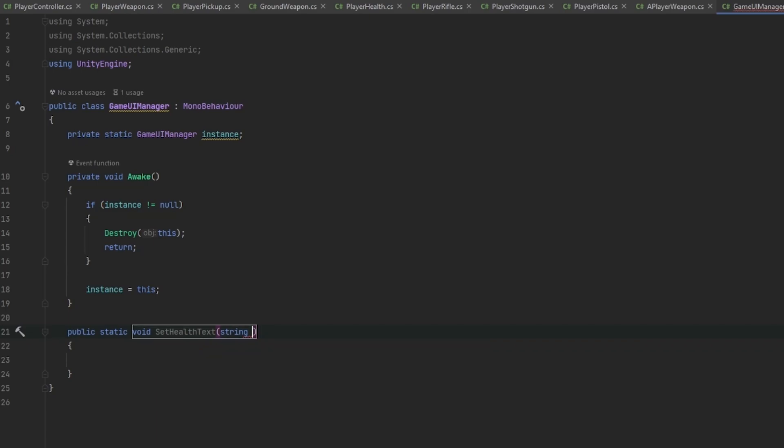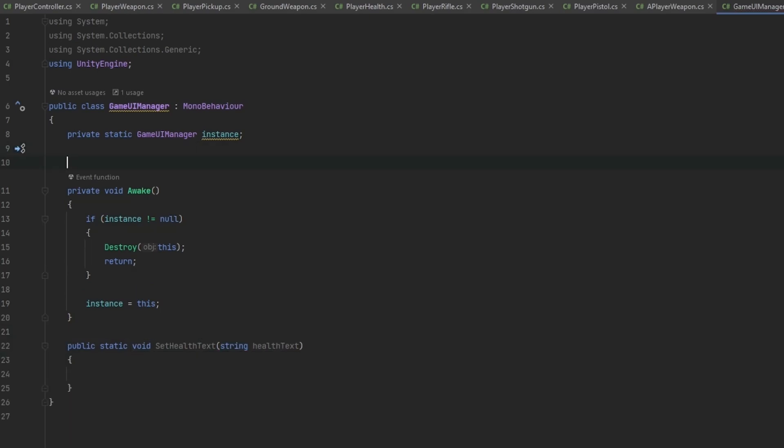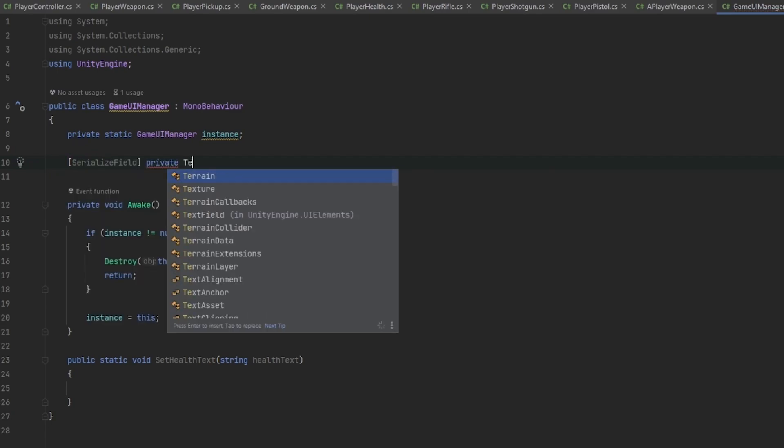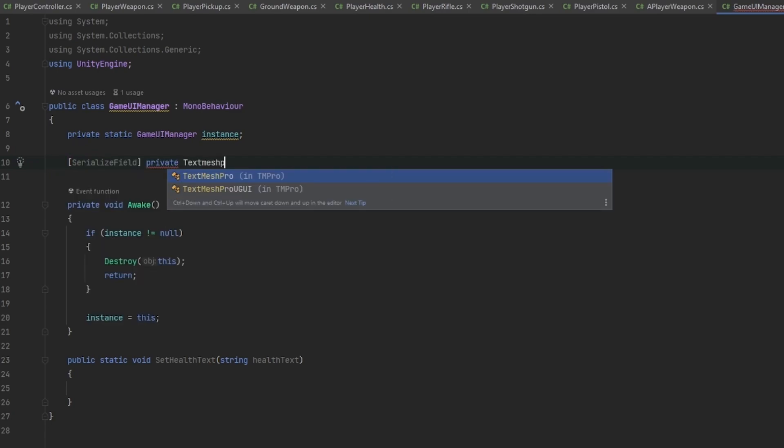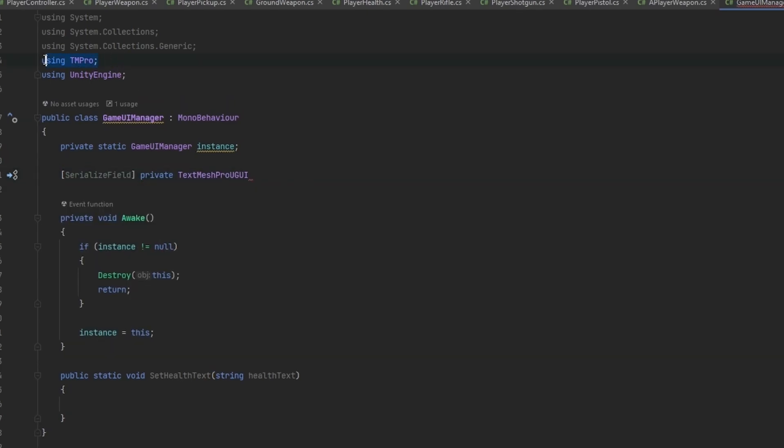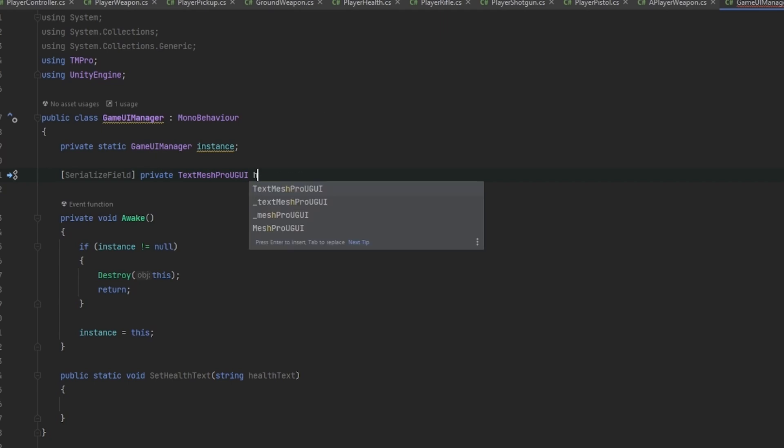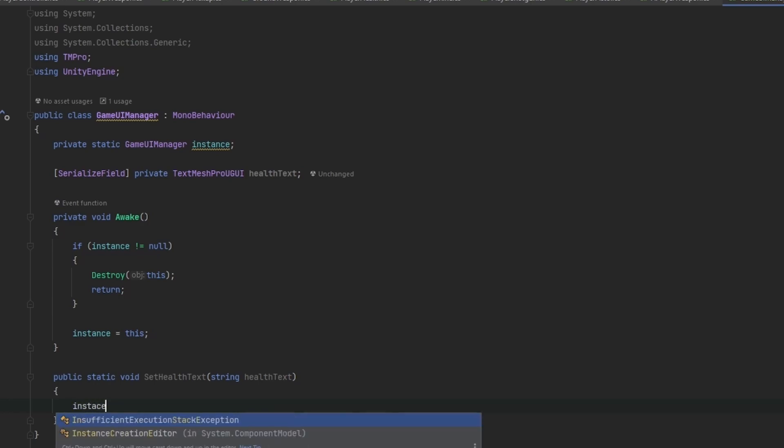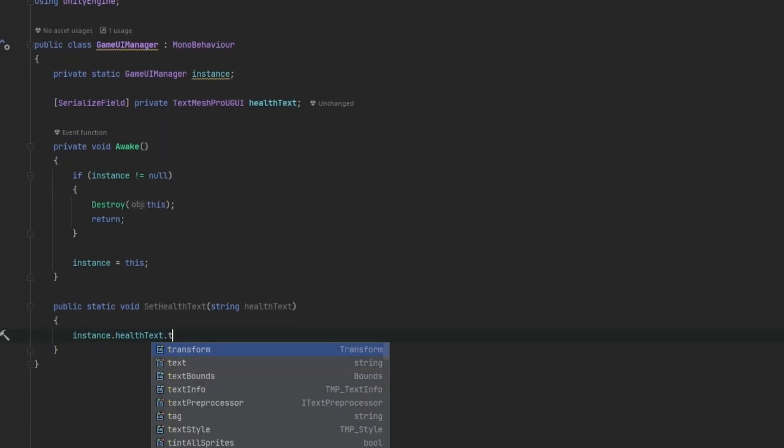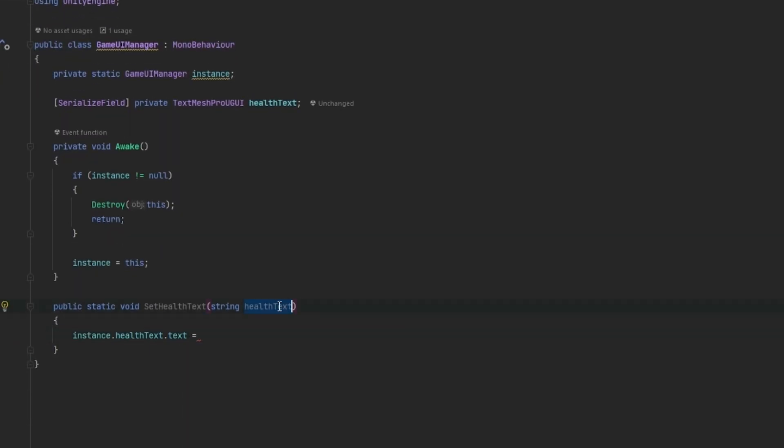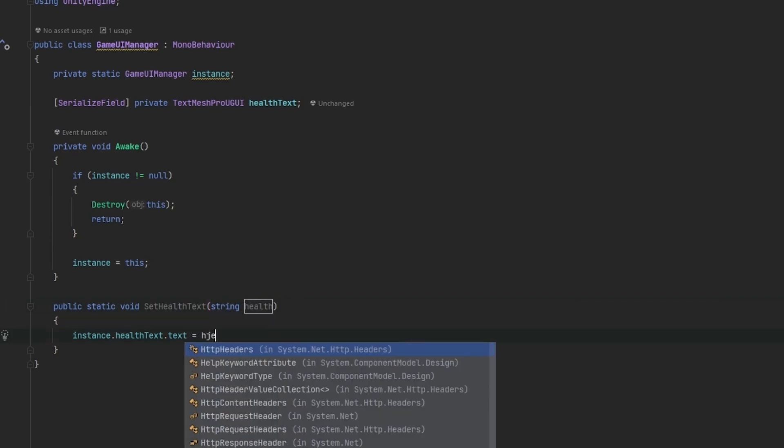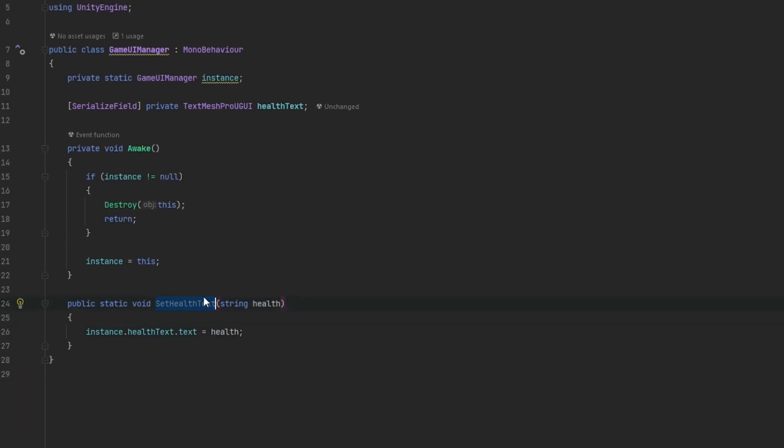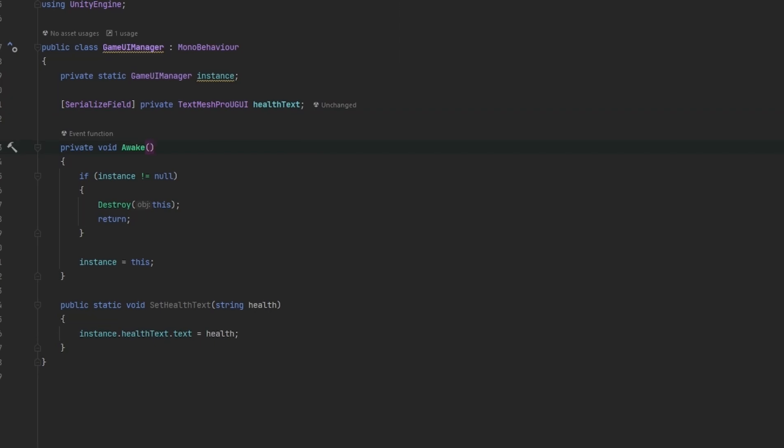In here I can have a public static void SetHealthText with a string parameter. We make a SerializedField private TextMeshProUGUI health text using TMPro. Then we say instance.healthText.text equals to that health parameter. Now we can easily set this.